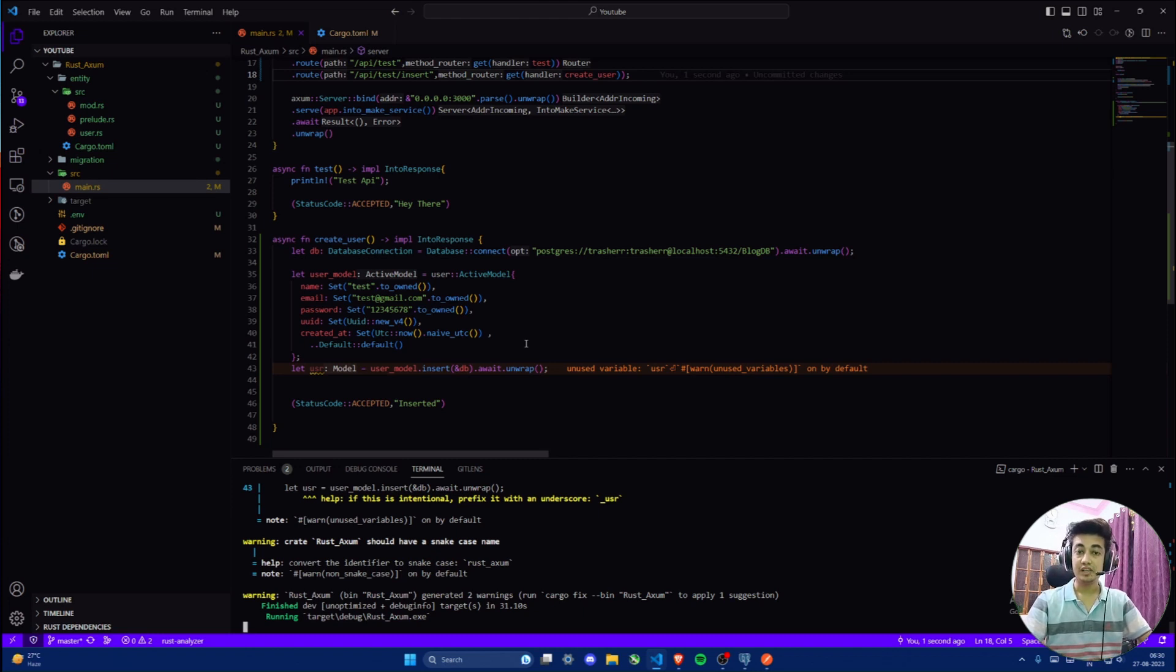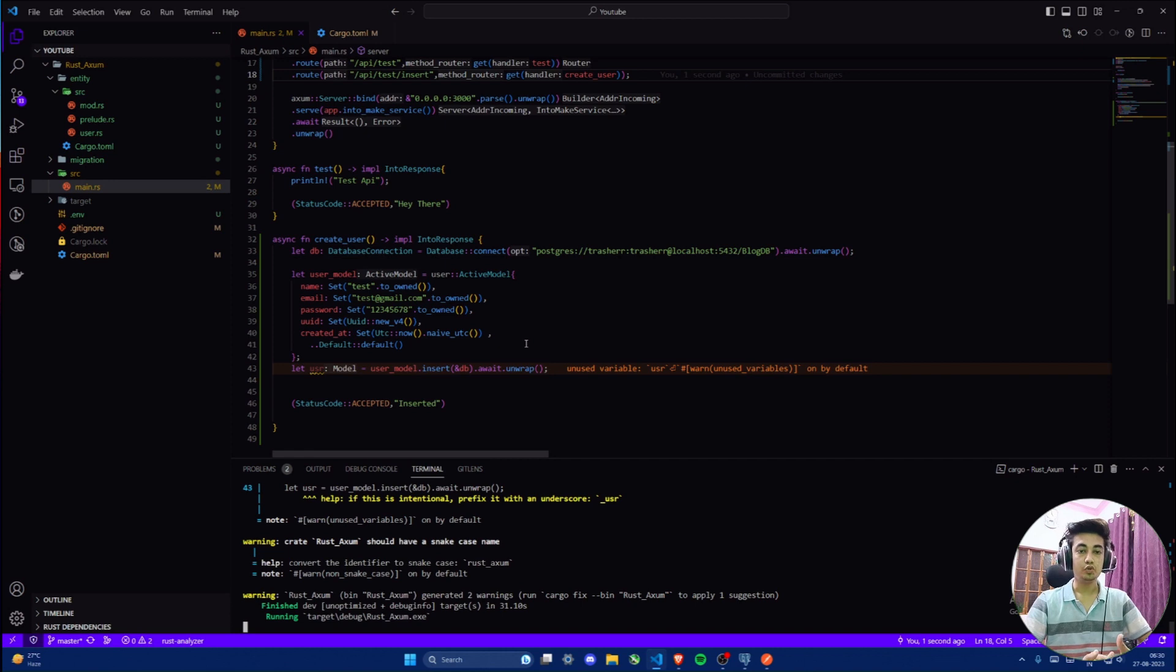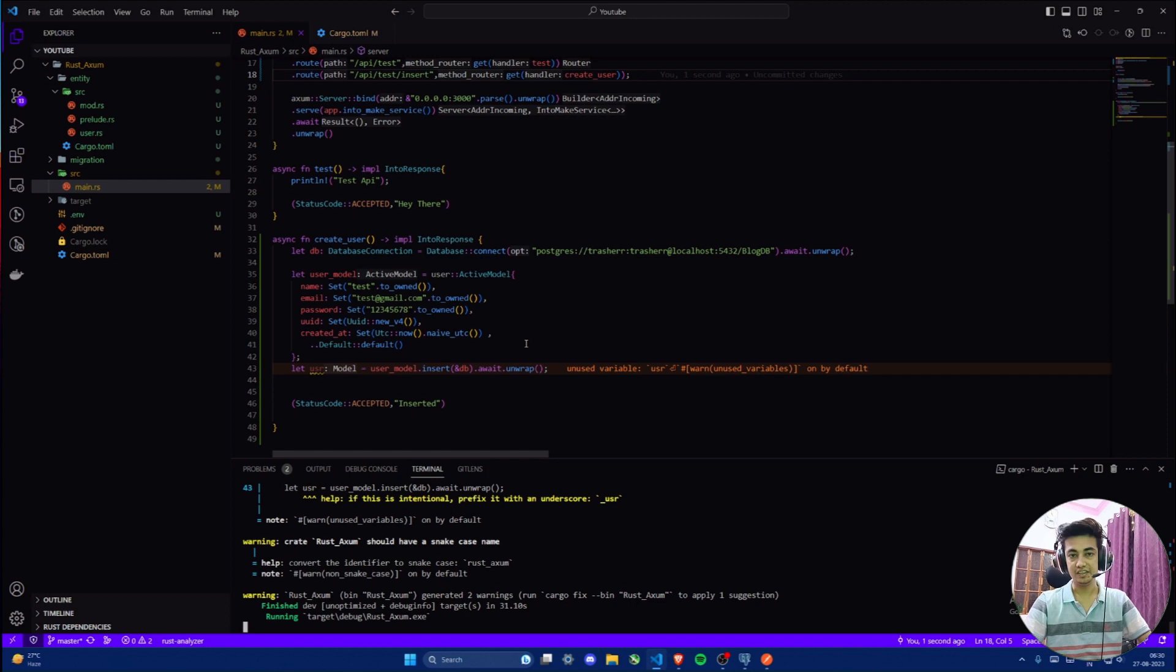Hi, I am Prakhar and this is the second video in my Axum series. In this video I'll cover database connection with SeaORM, migrations and entities, and also create an endpoint that will carry out an insert operation just to test out everything.